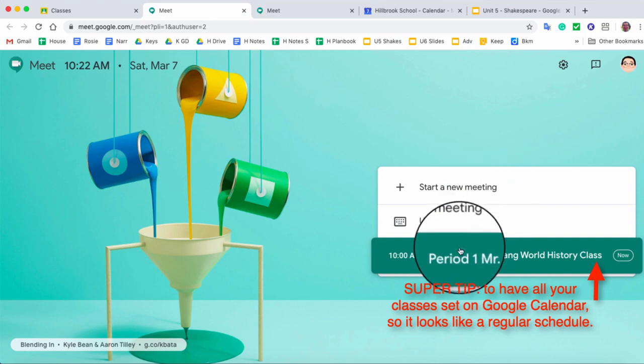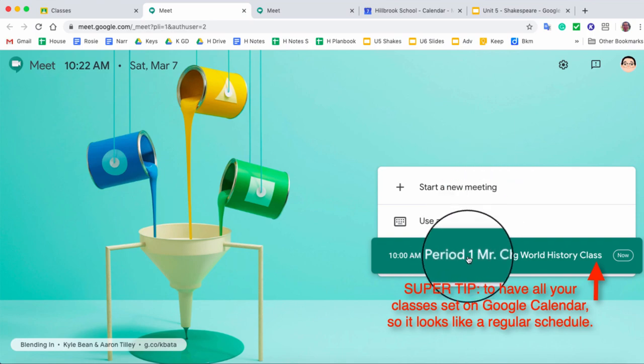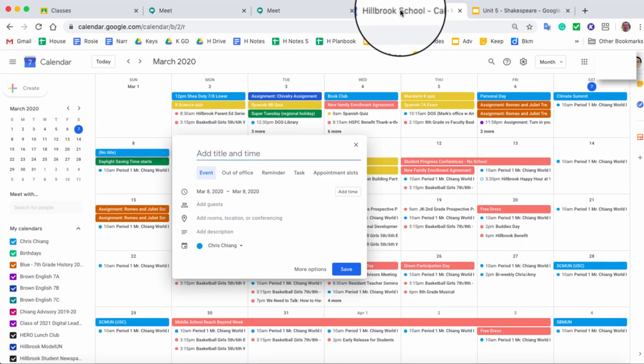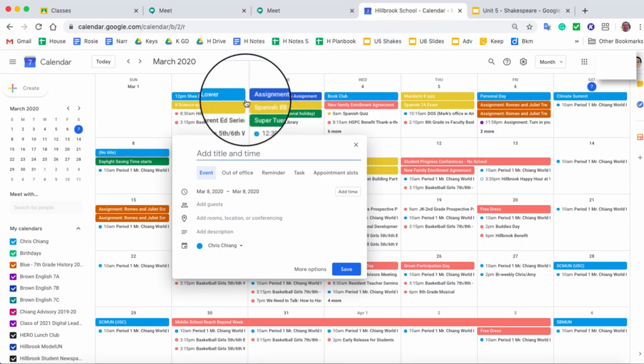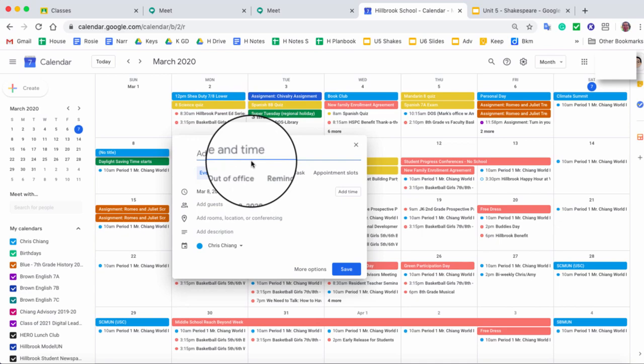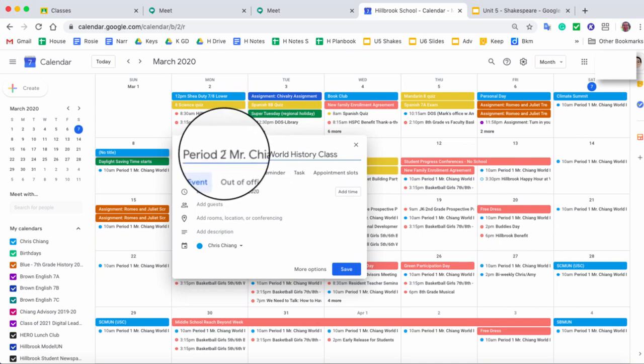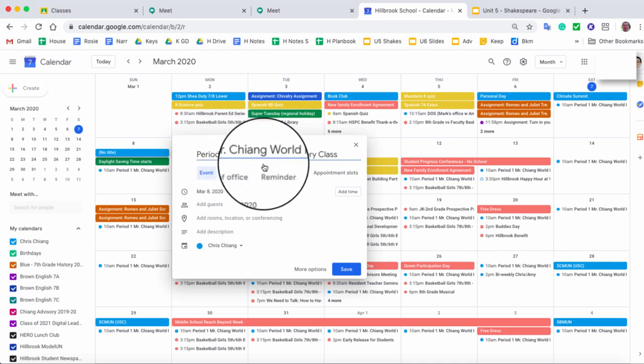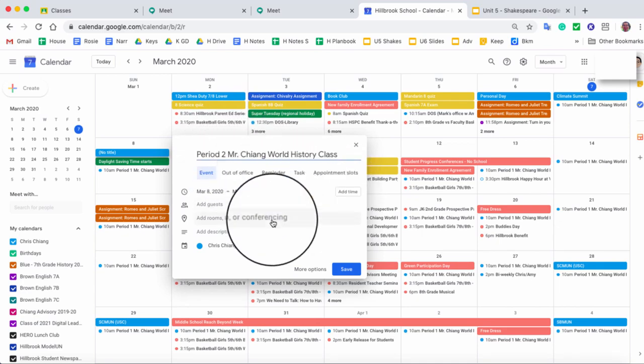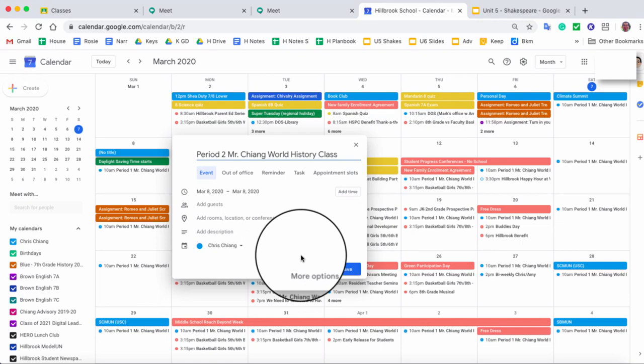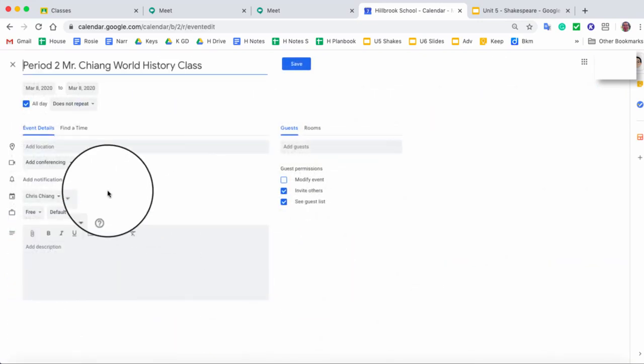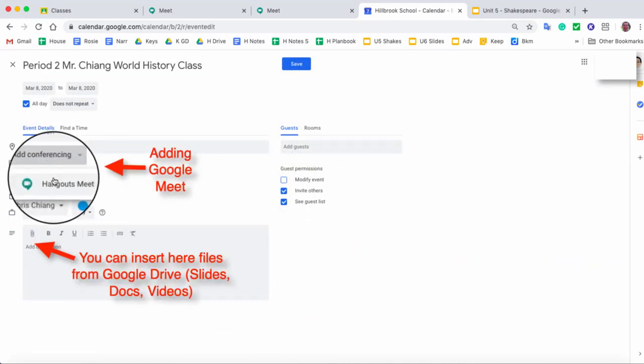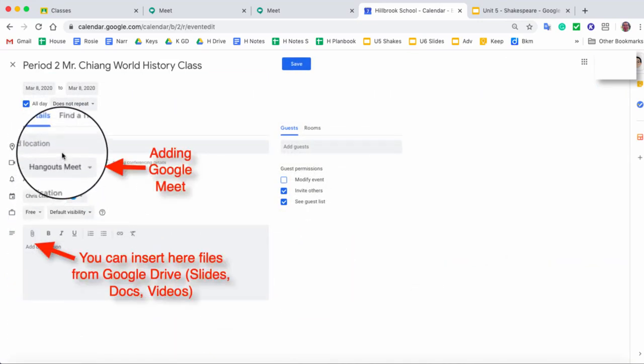You'll see here I even have a scheduled event. So what's great about Google Meet is in your Google Calendar, I can schedule an appointment, so let's say this period two, and then what I do is I click on more options, and under more options, I can add Google Meet.